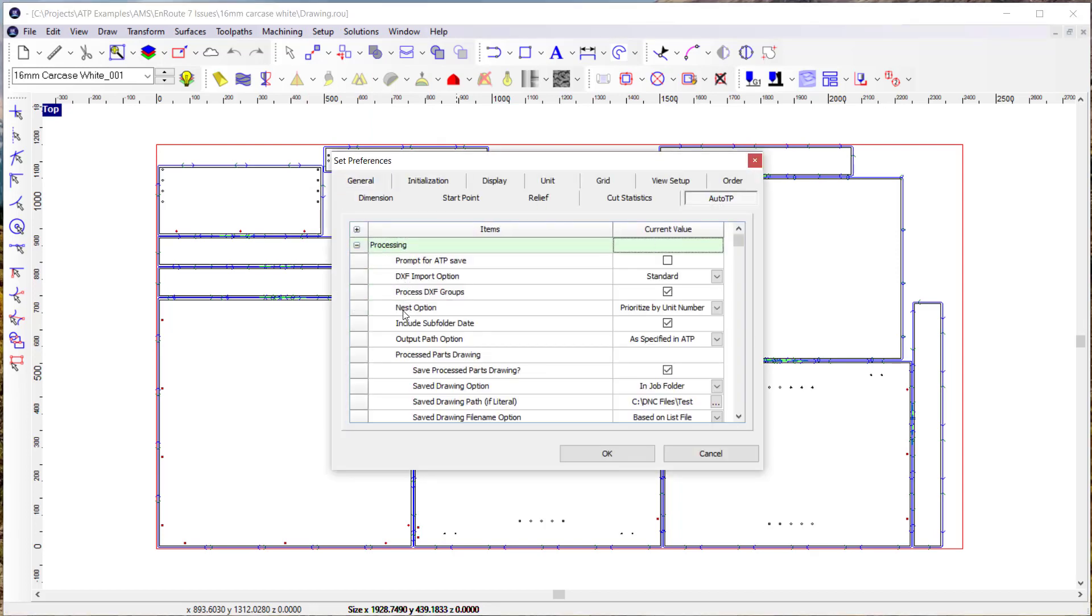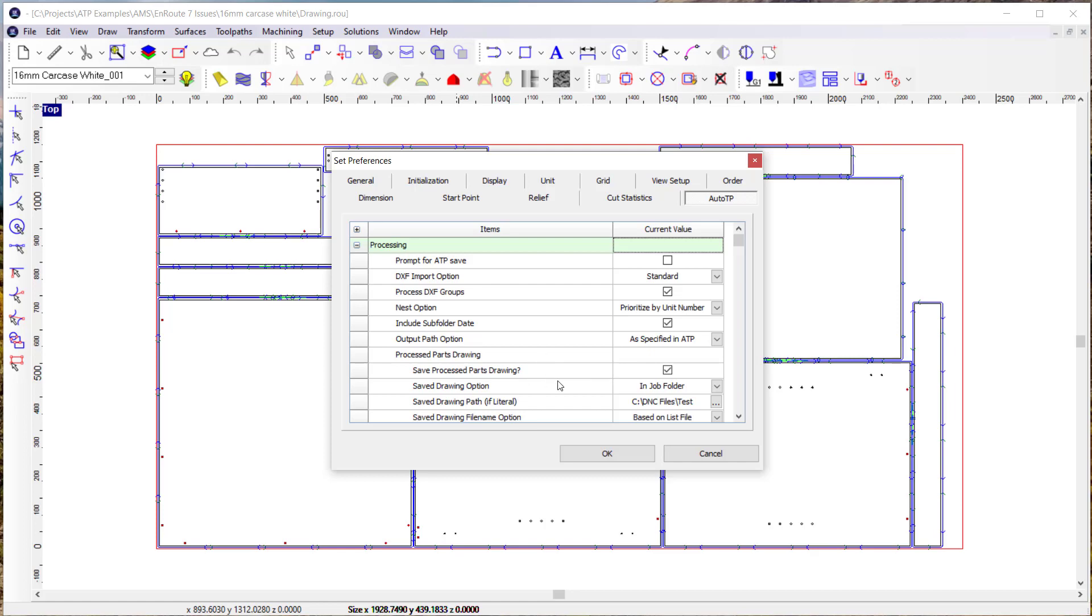With this new nest option to prioritize by unit number, now we have another way to sort of control the order of the nesting to hopefully make it better for the user and better for the manufacturing process to get those parts out in unit order that can then be assembled more quickly as the cutting is taking place, particularly for larger jobs. That's prioritized by unit number in Enroute 2023.